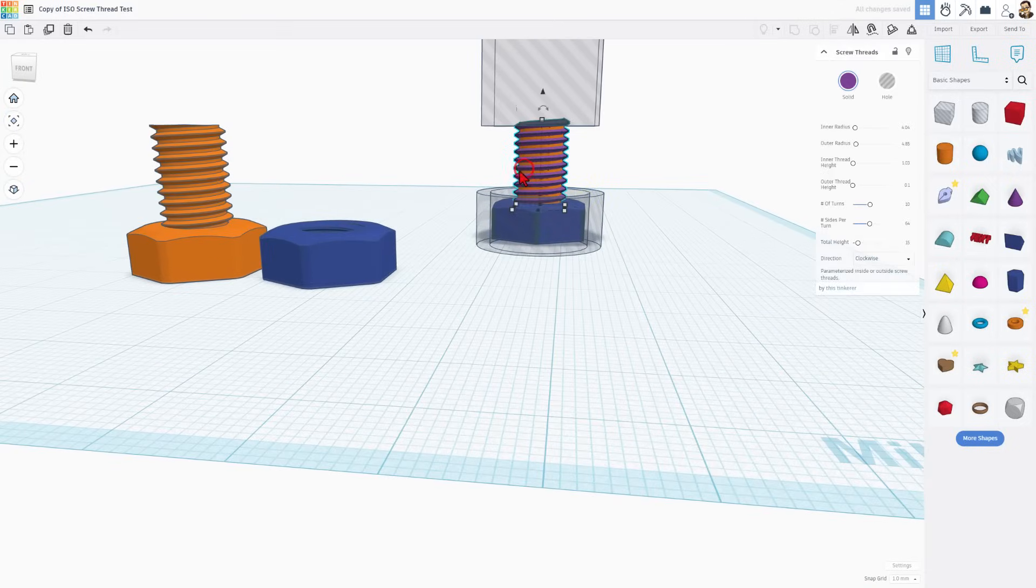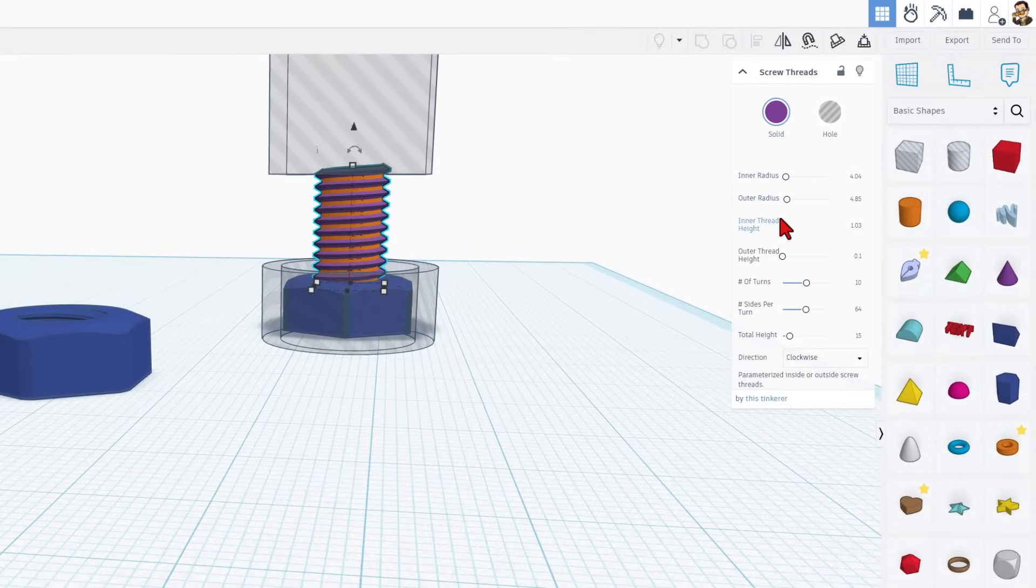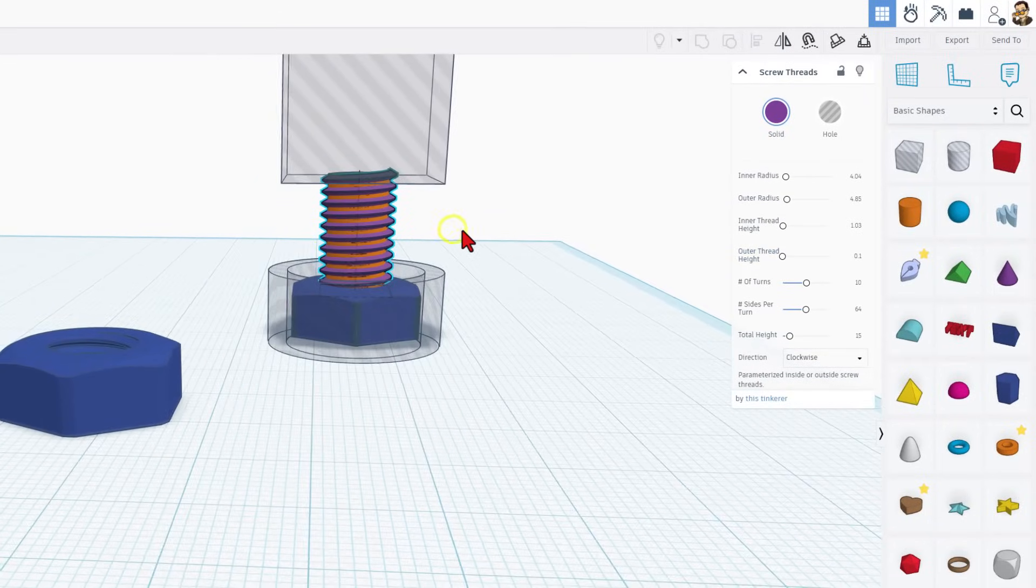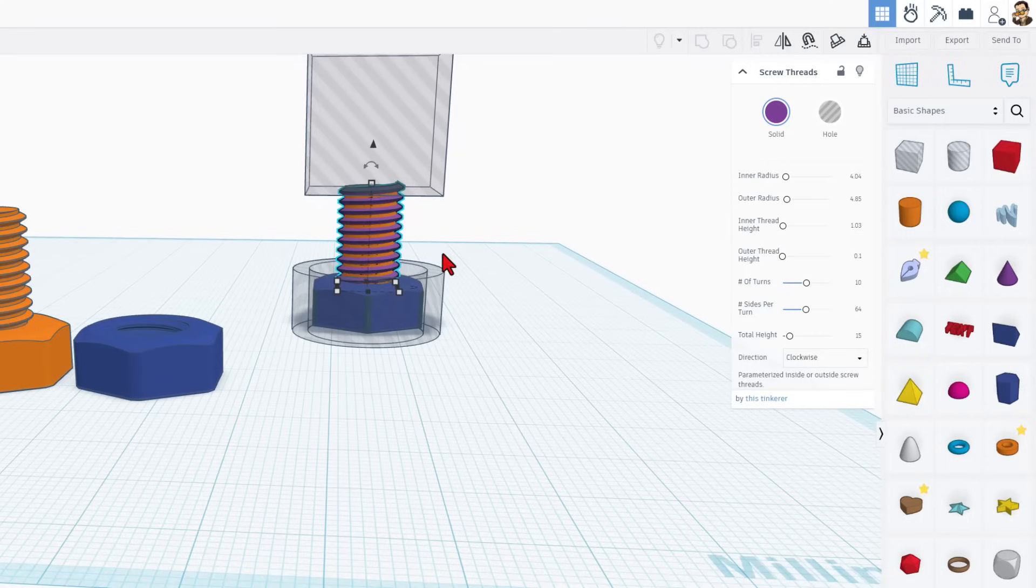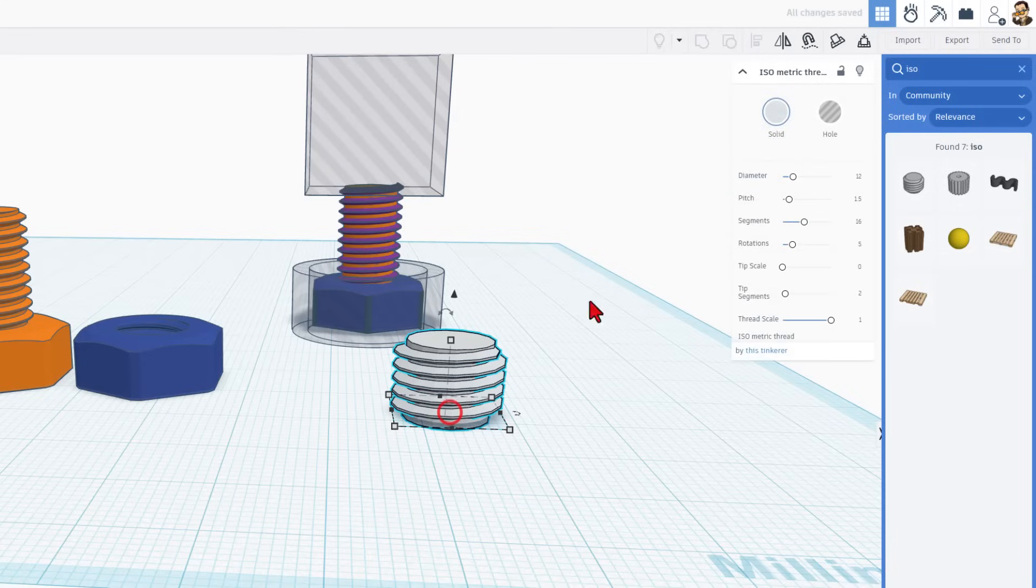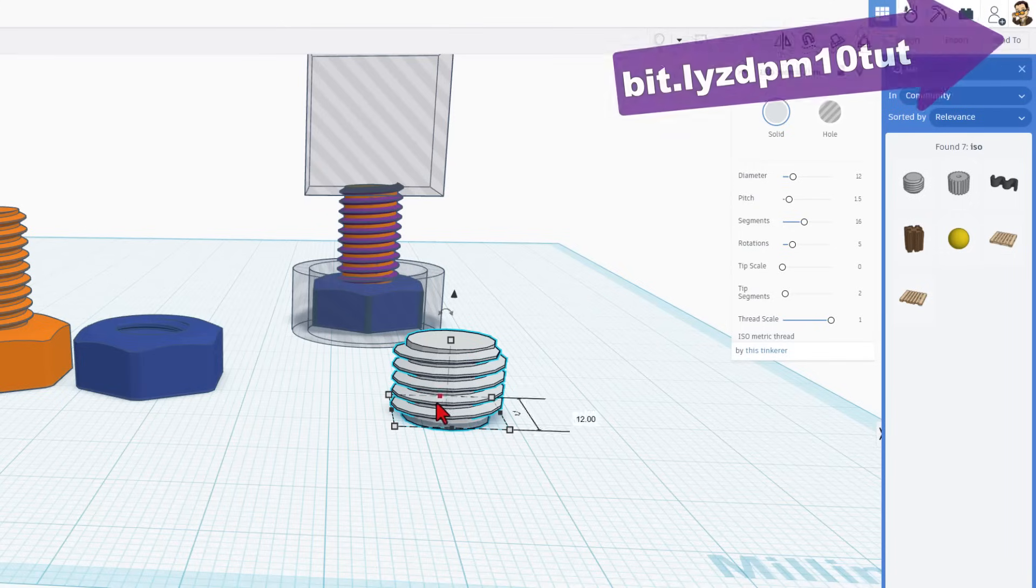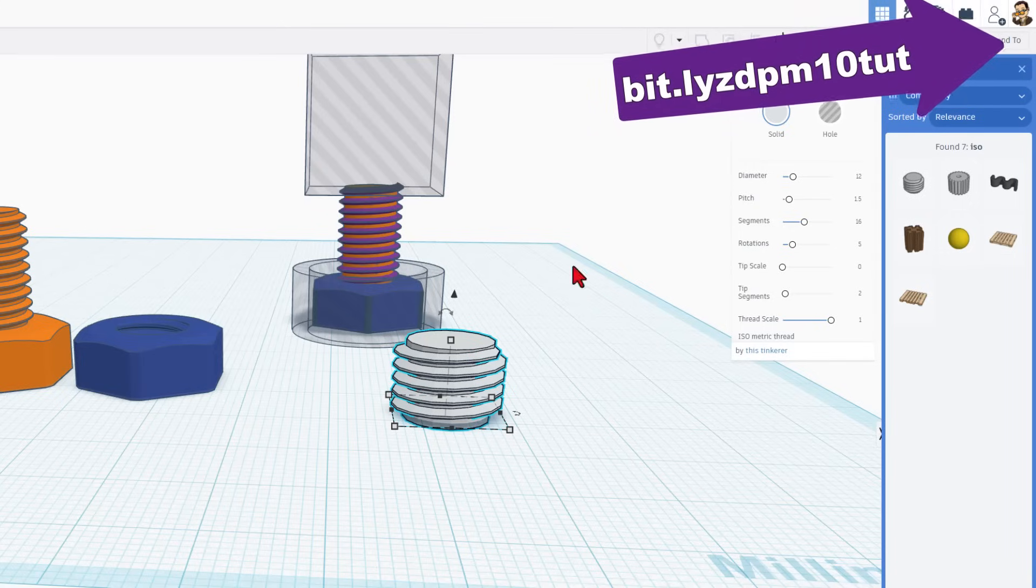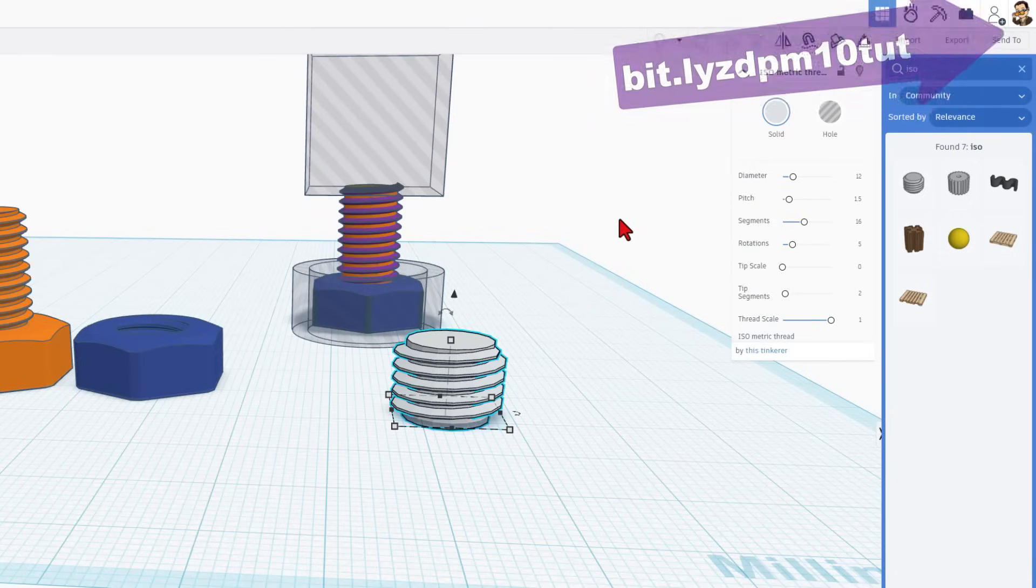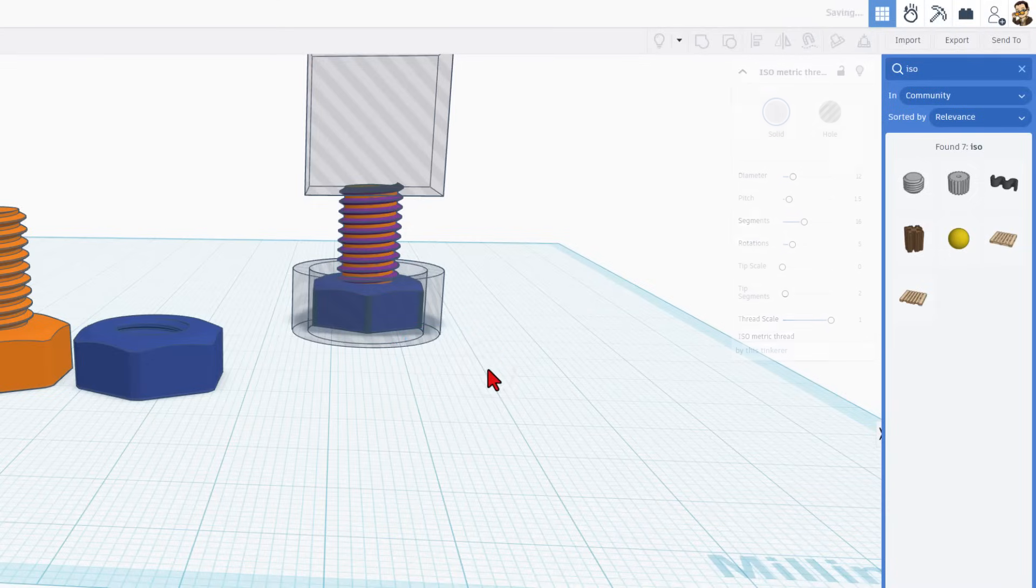ZDP189 shared an awesome technique to make these threads fit perfectly. There's a built-in shape - most users search ISO and use the isometric thread. You can adjust parameters and get close, but it doesn't actually match the real specification. I've got a full tutorial explaining this with a link in the corner.